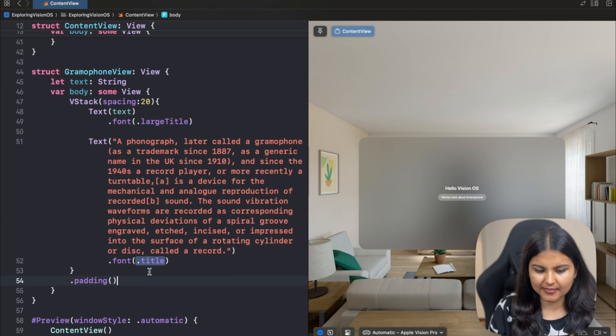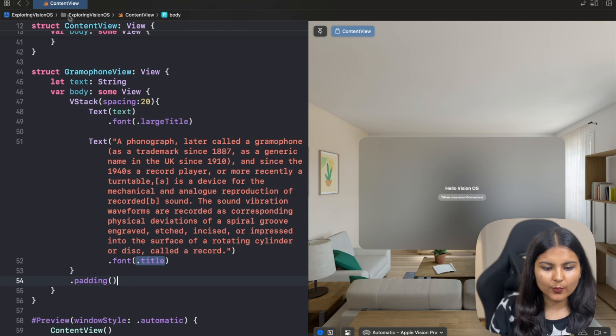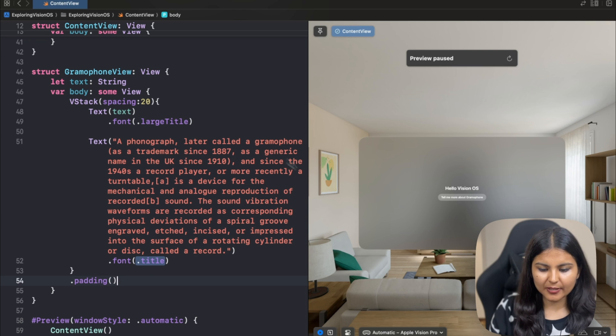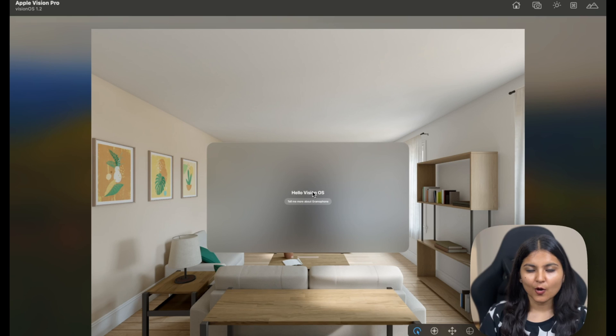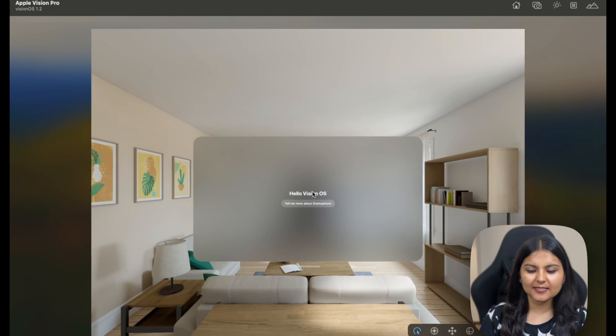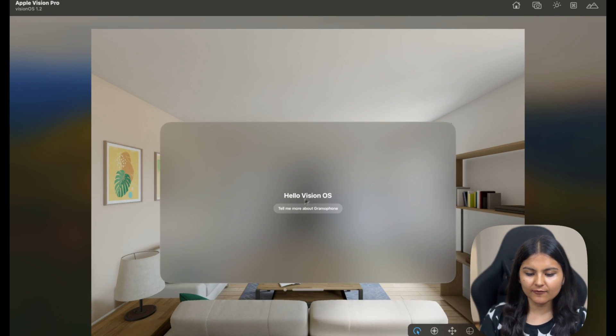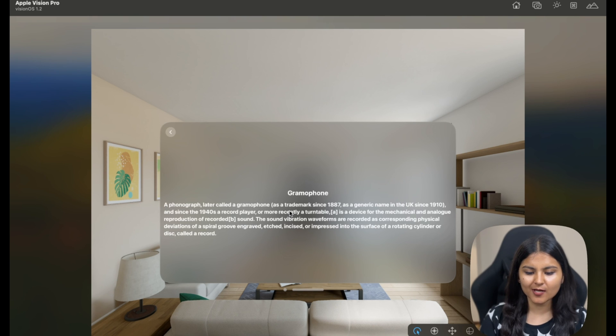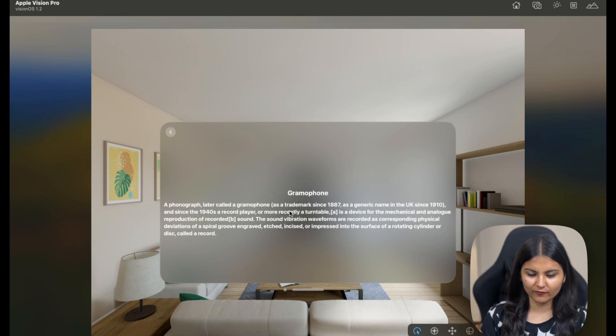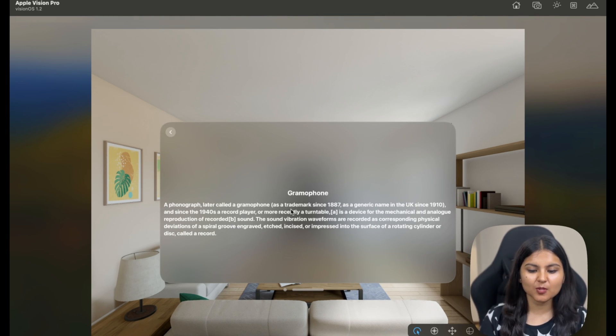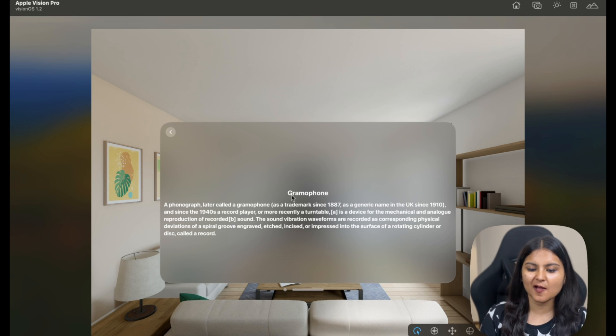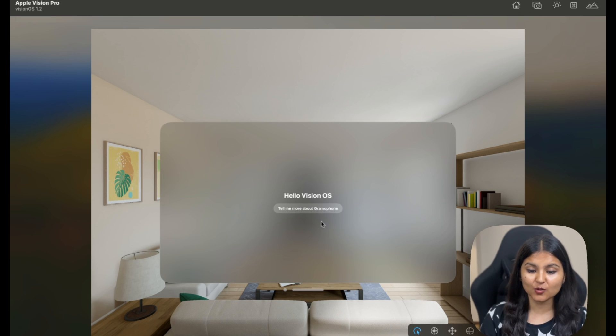Now let's try it out. We'll run this on the simulator and see. We have our VisionOS app. Let's quickly try it out. If we click on tell me more about gramophone, we're taken to a new view where we have the description of gramophone. Along with that, we also have a title called Gramophone. This looks good.